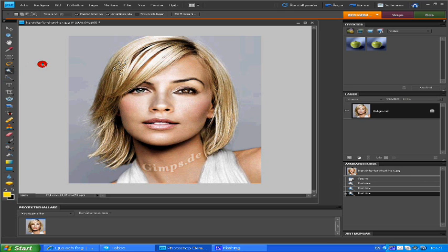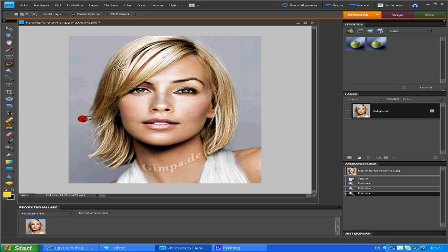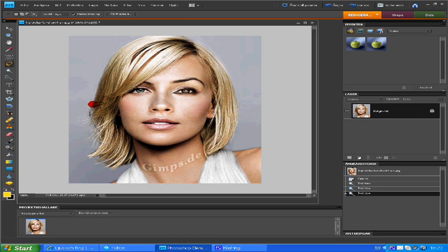The magic wand is not so good for this picture because it just marks a small piece of the hair. Use the lasso and go all around the hair or the place where you want to change color.